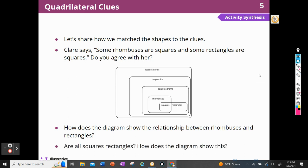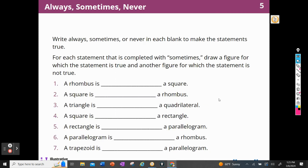Are all squares rectangles? How does this diagram show that? Yes. A square has four right angles, and the diagram shows that because it sits inside of the rectangle — this is connected here. So squares are rectangles.